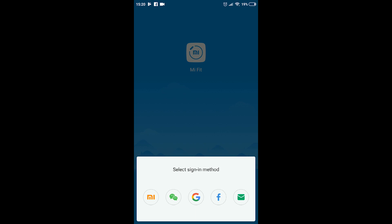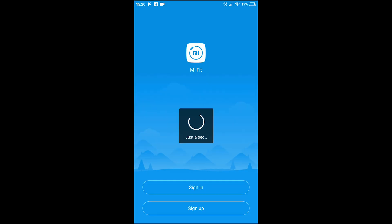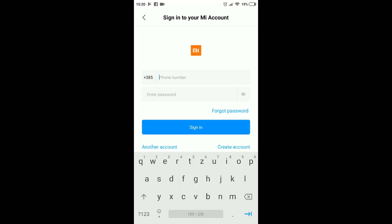There are several ways of signing in, like using your Mi account, your Google account, Facebook account or via email. We went with the Mi account which you should already have if you are using Xiaomi's products.